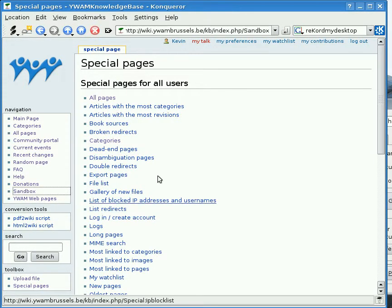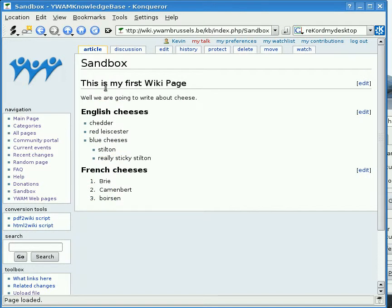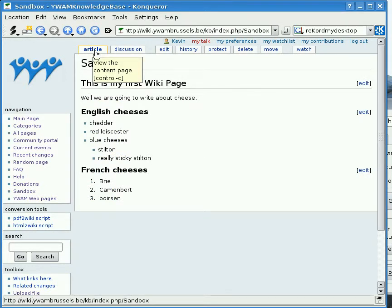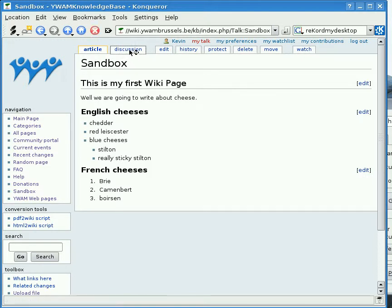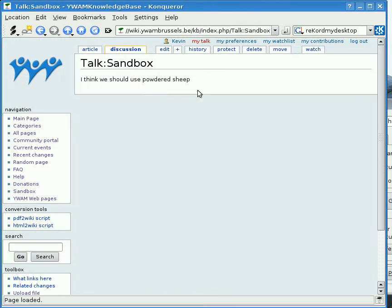Let's go back to the sandbox and I want to show you the tabs along the top. Here we have the Article tab — this is the actual article, as simple as it gets. Whenever there's a yellow line around a tab, that indicates it's the active tab. From the article there's also a Discussion tab — a place where we can talk about what goes on on this page, how we should do things, where we can debate.